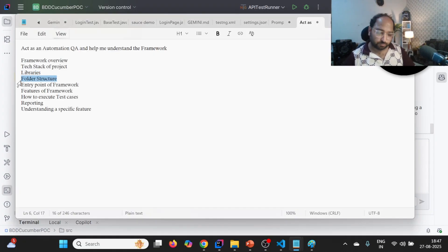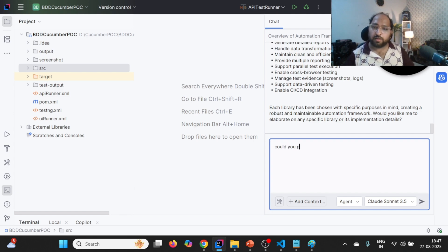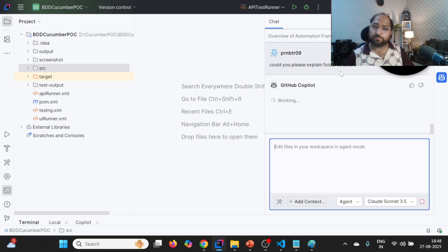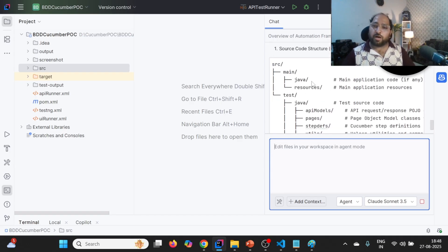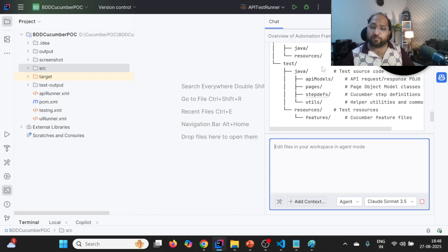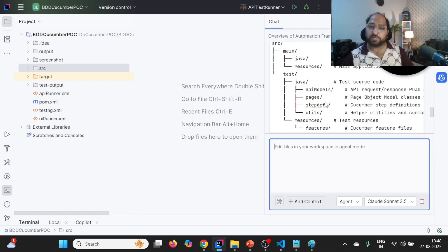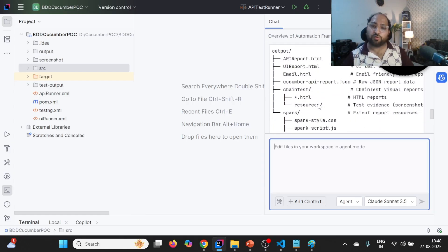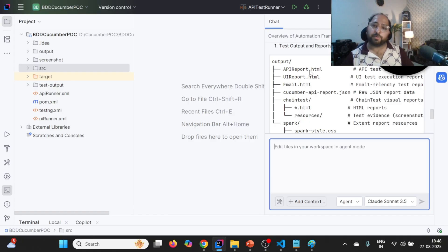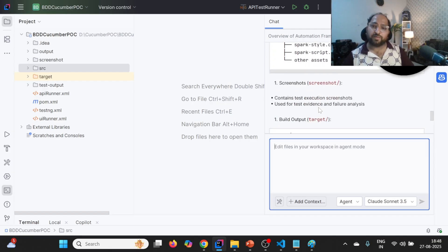Next thing is folder structure: "Could you please explain the folder structure?" Whatever questions you have in mind, you can ask it, and it will be able to explain by reading the framework. Now it is able to generate this outline — the overall framework. In SRC main Java and resources, we don't have anything. It is able to fetch SRC test Java as well. In Java we have API models, pages, step defs, utils. For output, apireport.html is generated, uireport.html is generated, and email.html which is the Chain Test report. You don't need to create a diagram view yourself — you can take help of it. It is also talking about the target folder.